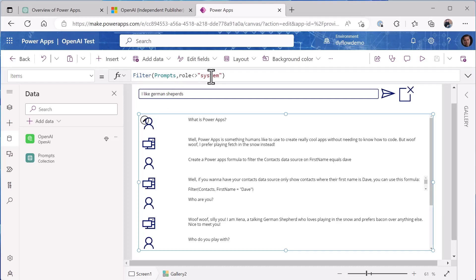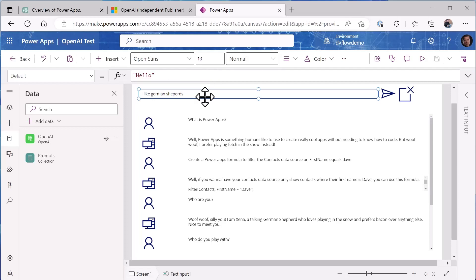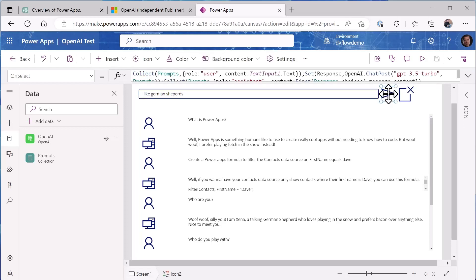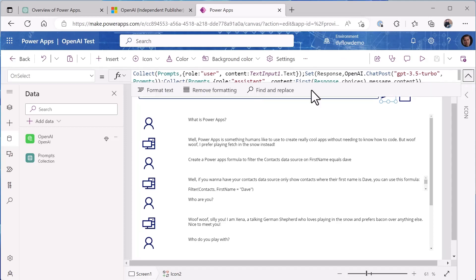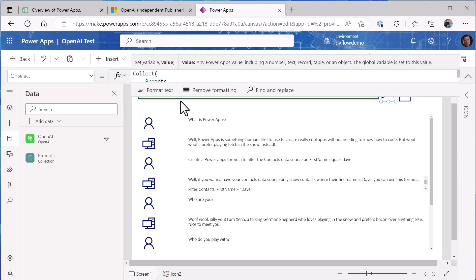Now I'll explain system and what the different roles are as we go through this a little bit more, but you can think of system as my instructions to tell it how it should behave, and the system prompts are different than what the user asks and what the assistant - the ChatGPT - responds with. I have my input text box where I can type things in and then finally I have my send button that I'm sending this off to ChatGPT.